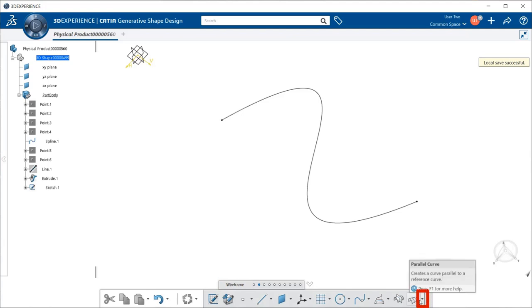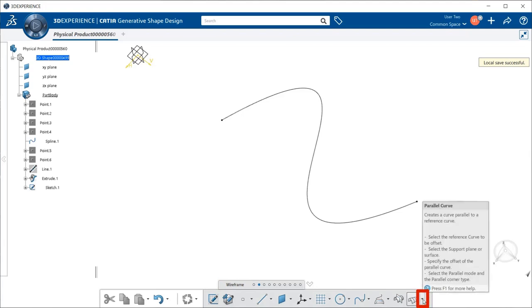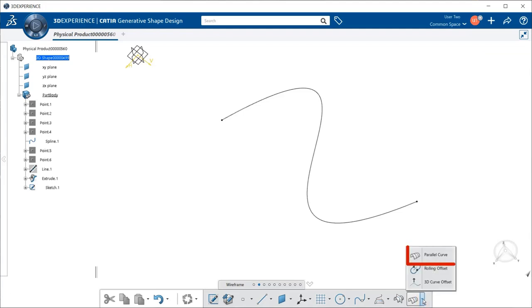Here we find it. Now if you don't see it, go ahead and select this arrowhead that's pointing downward, select on it, and go ahead and select Parallel Curve.